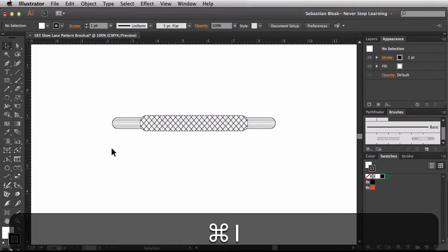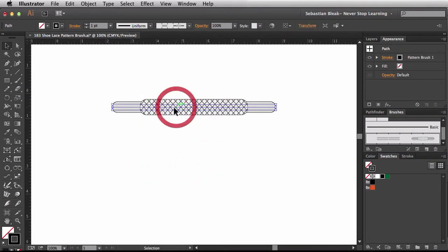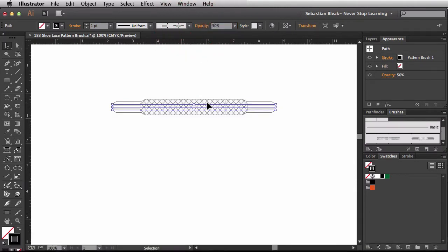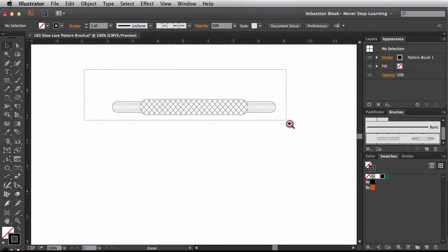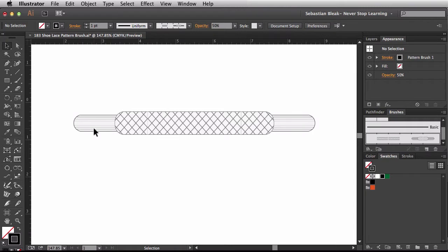I'm going to zoom back in to 100% and get started by using this guy as a template. I'll drop the opacity down to 50% and hit Command 2 to lock it down so I don't accidentally move it. If you take a good look, it's set up into two different pieces — here we have a shoelace, and then we have these aglets at the end. I'm going to focus on the shoelace portion first, then create the aglet afterwards.